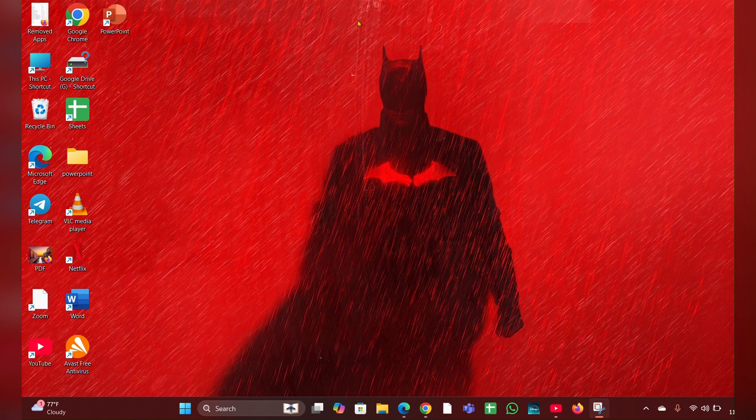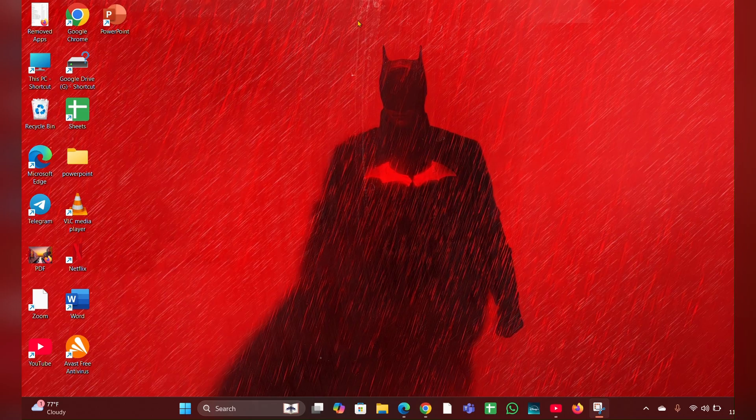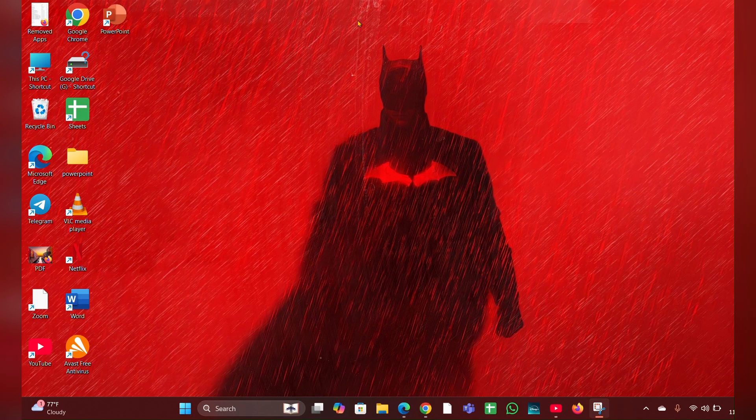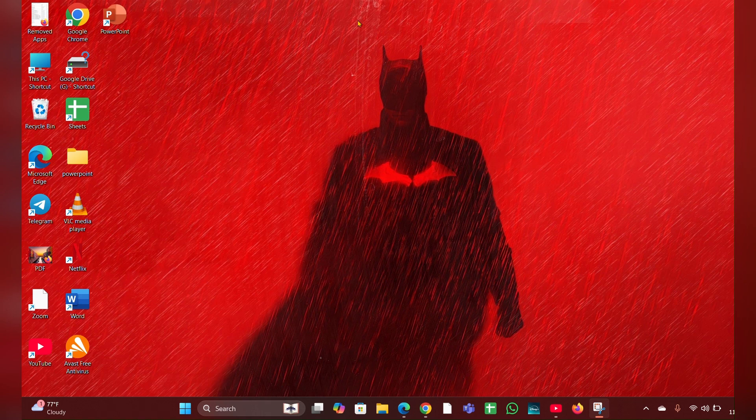Fix two: Check the power adapter and battery. Ensure the power adapter is properly connected and the battery is charged. Try using a different power adapter or battery if available.